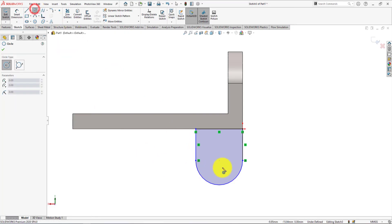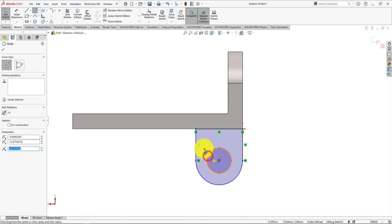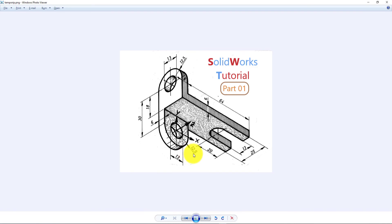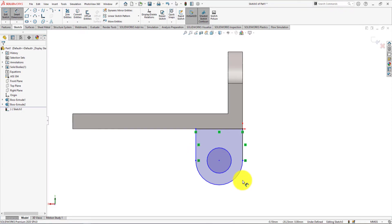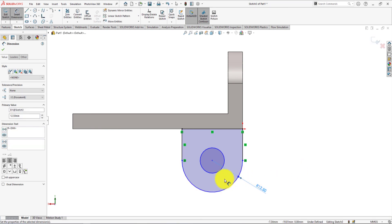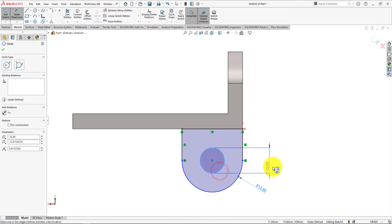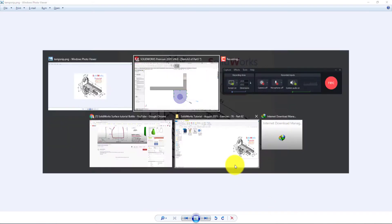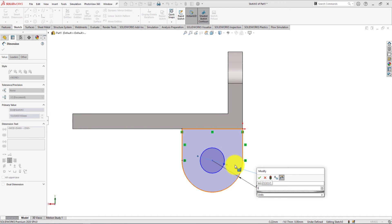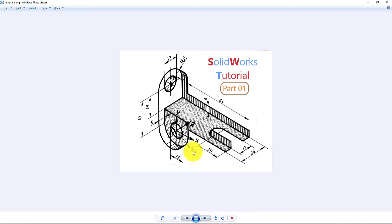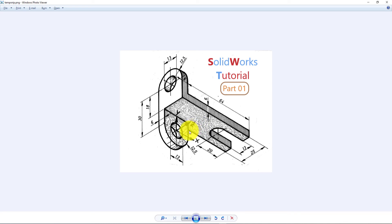Take circle command and draw a circle. Radius of the circle is 12.5mm. Diameter of the inner circle is 13mm. Distance between the centers is 30mm.